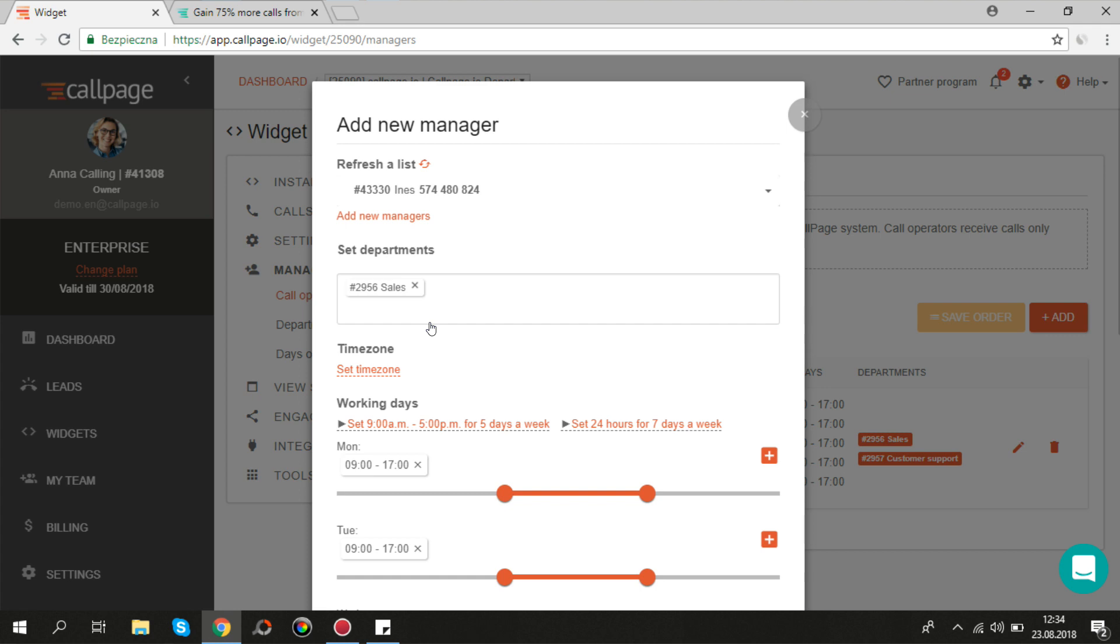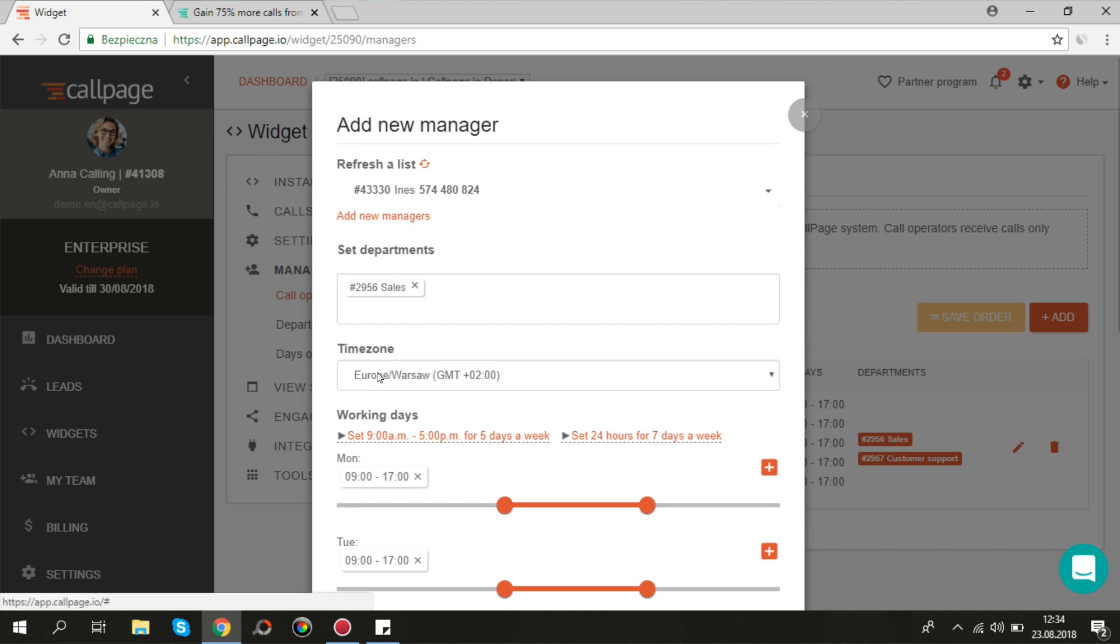Please make sure the timezone is appropriate because it affects working hours.